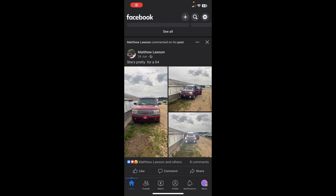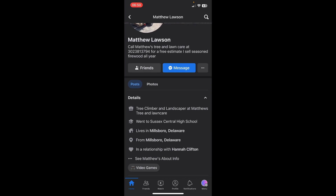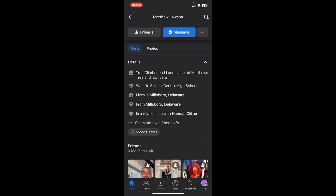Hi everyone, today I'm going to show you how to check birthday on Facebook. So if you want to check the birthday of someone on Facebook, simply go to their profile and then scroll down and here where it says details, you'll see 'see about info'.